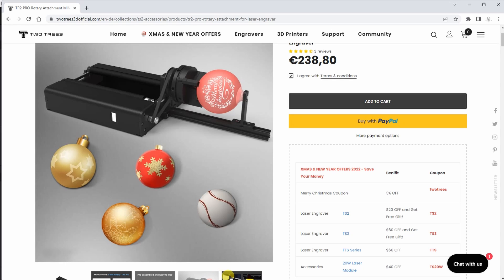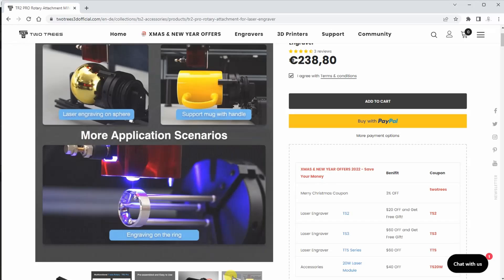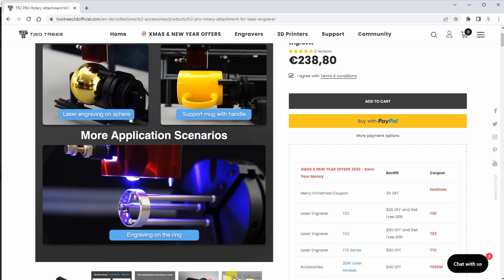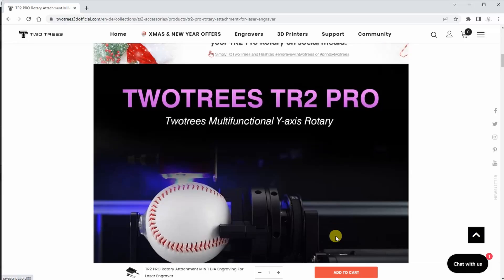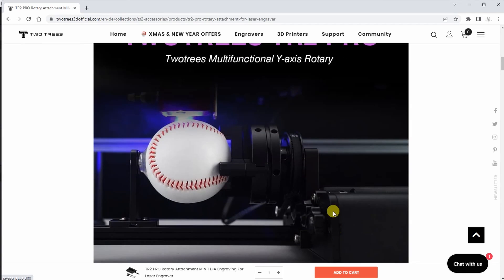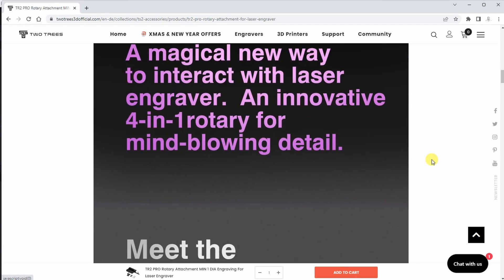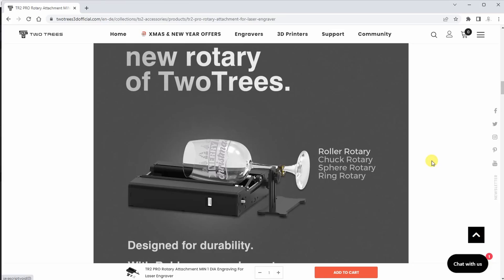4-in-1 means it has the roller so we can engrave longer cylindrical objects. It has a chuck for smaller cylindrical objects, for example it can hold spheres and even rings.